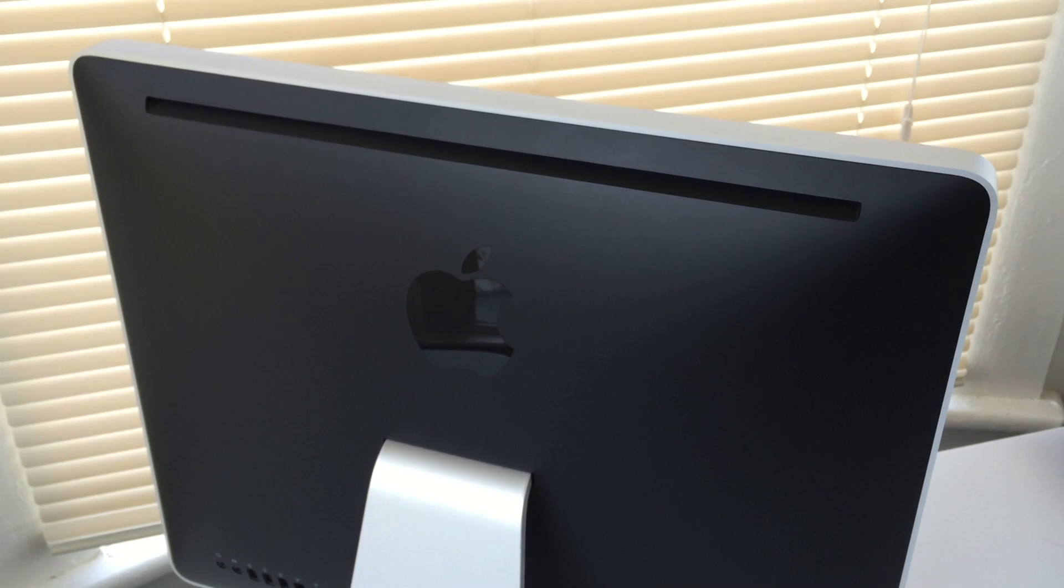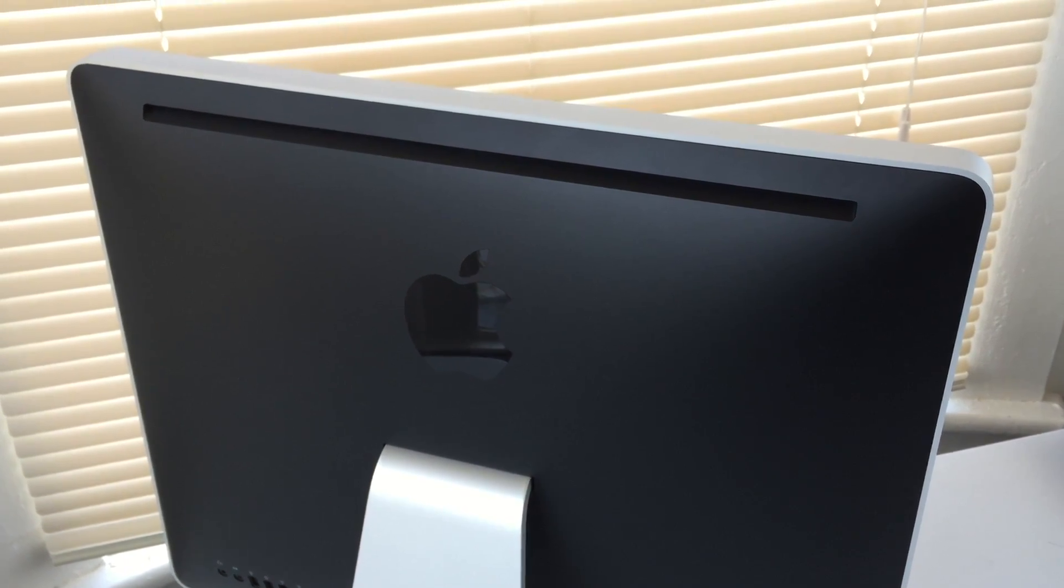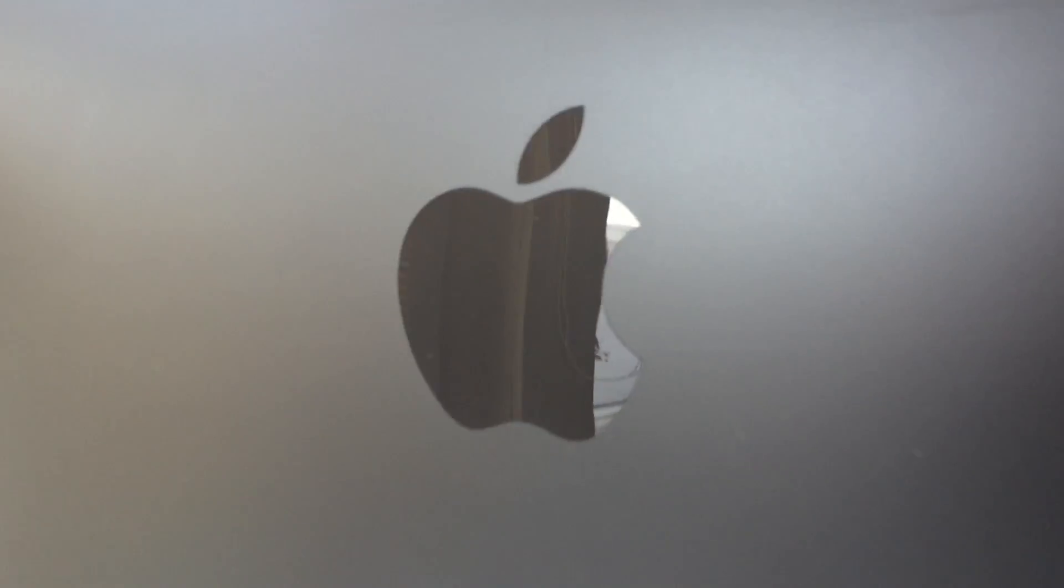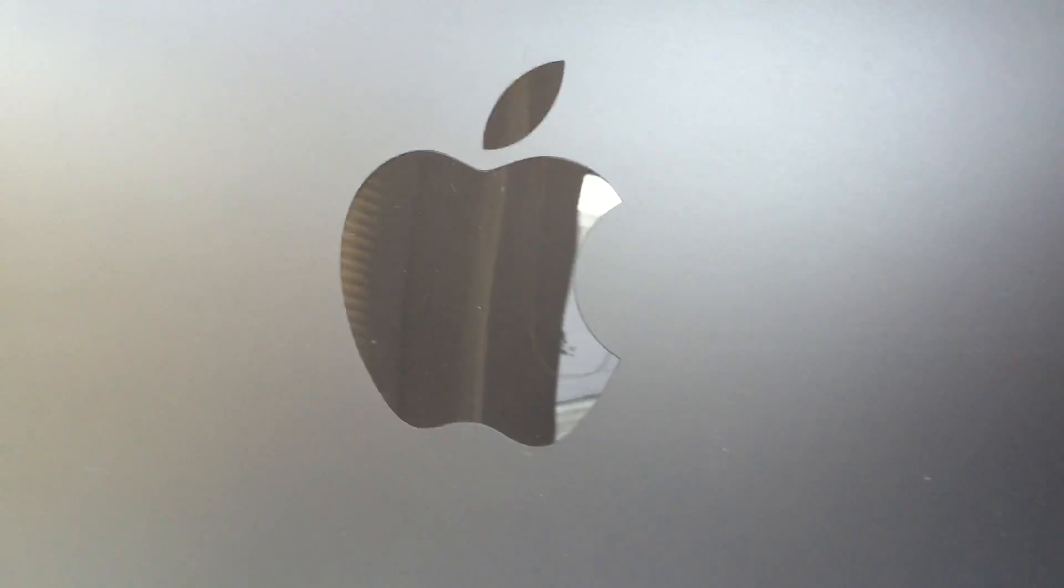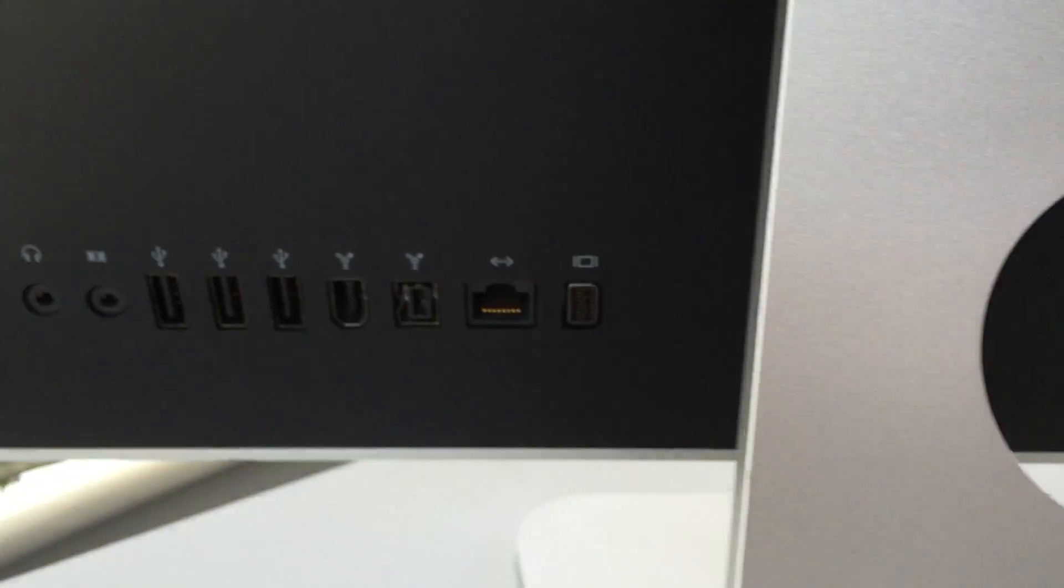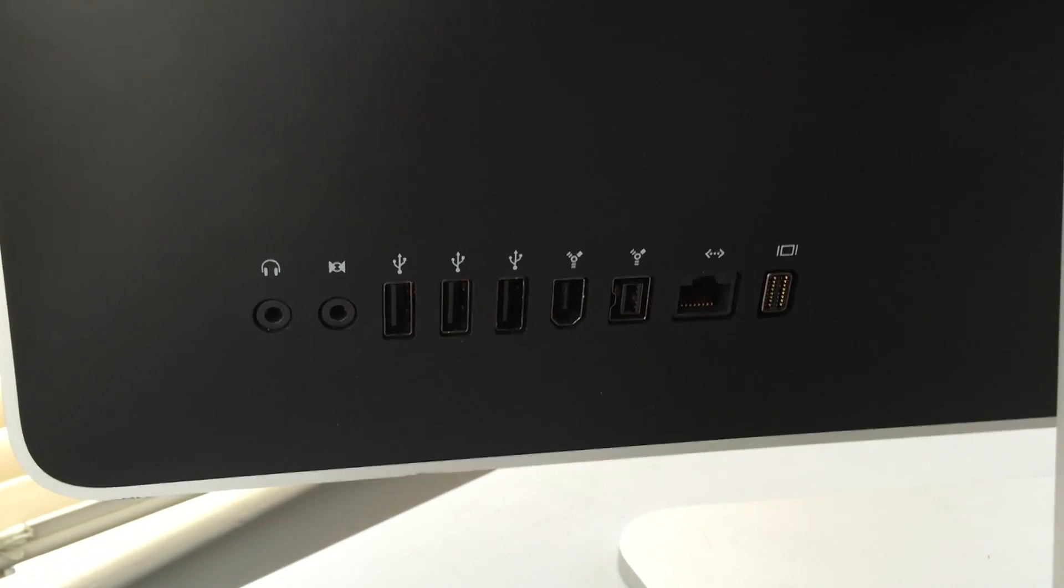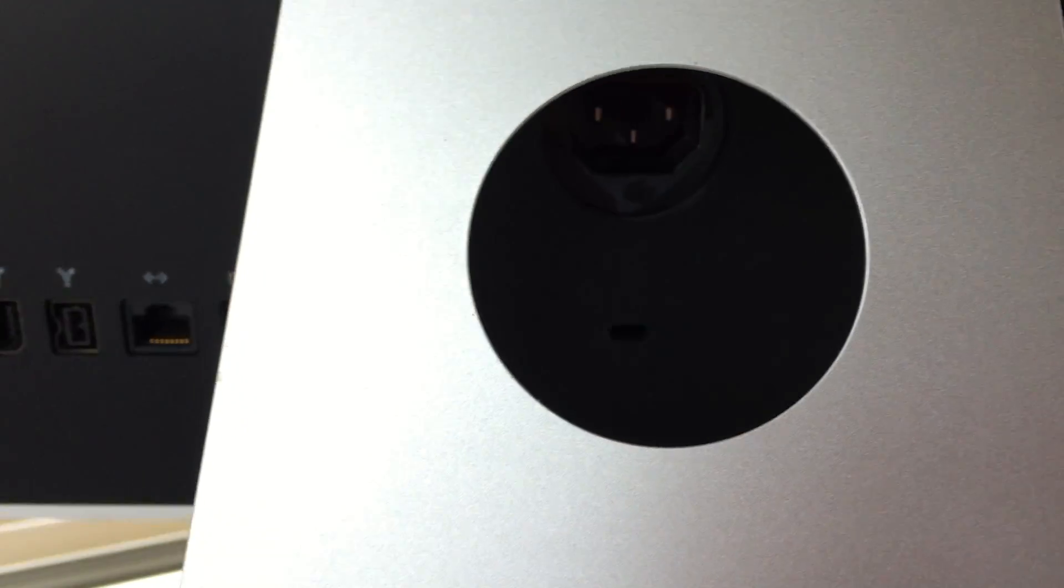Taking a look at the back itself, at the top we have a ventilation slot. We have our shiny black Apple logo. In the bottom right-hand corner, we have the power button. On the opposite side, in the bottom left-hand corner, we have our ports. Through this hole here, we have our power, and directly above that, we have another ventilation slot.